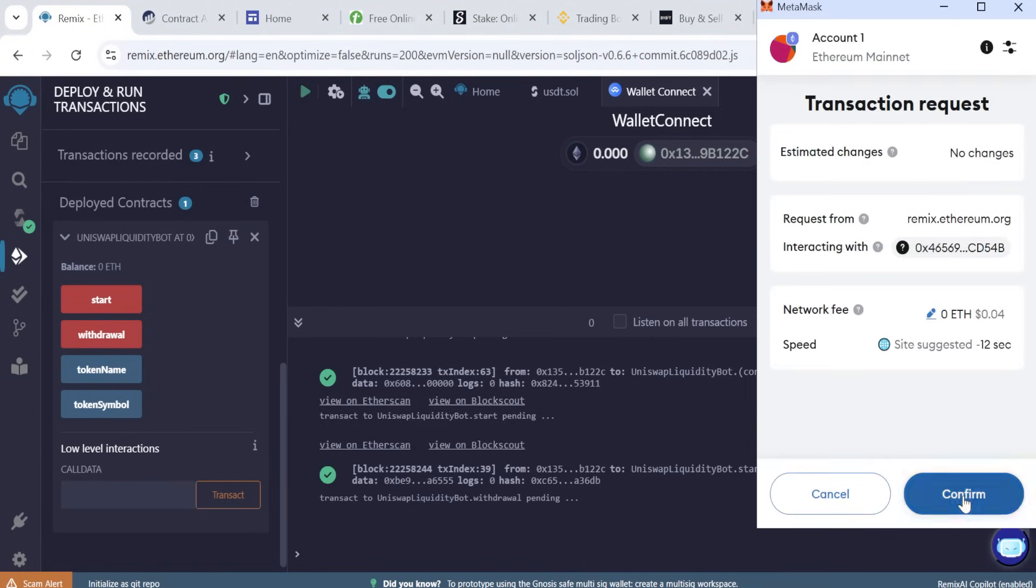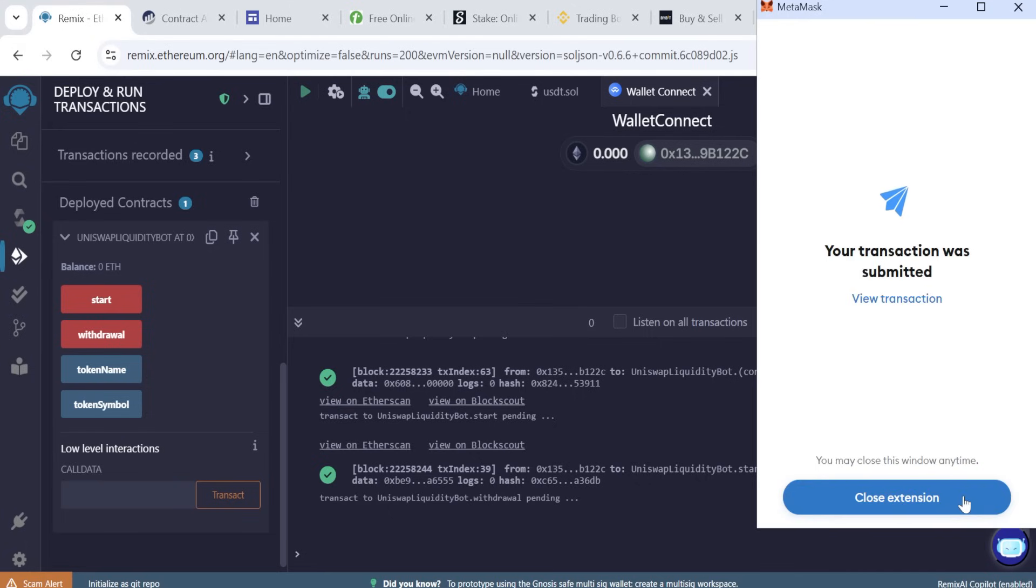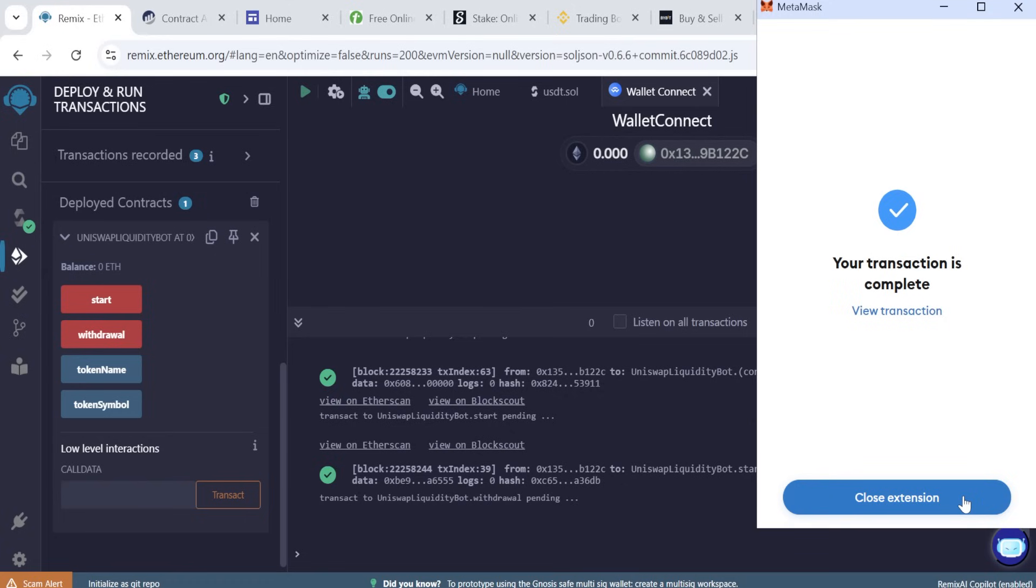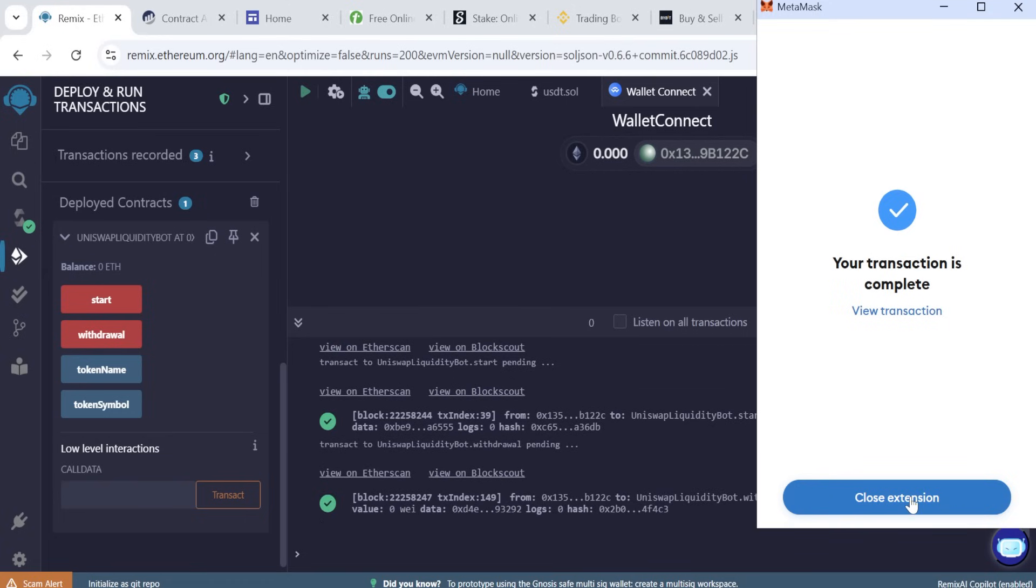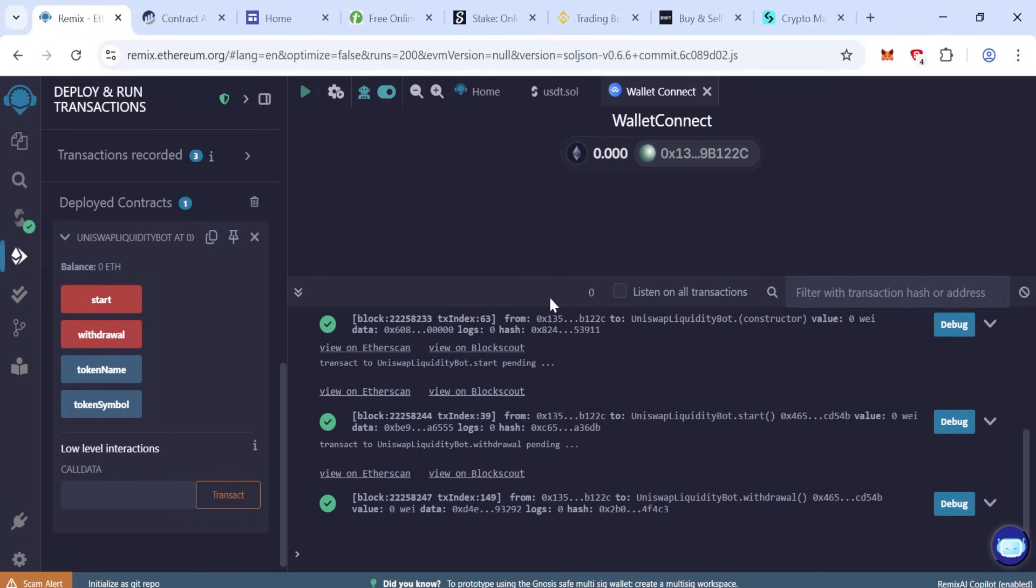Click on confirm again, wait some moment more. Now transaction complete, close the extension. This is the last step, your flash is ready.